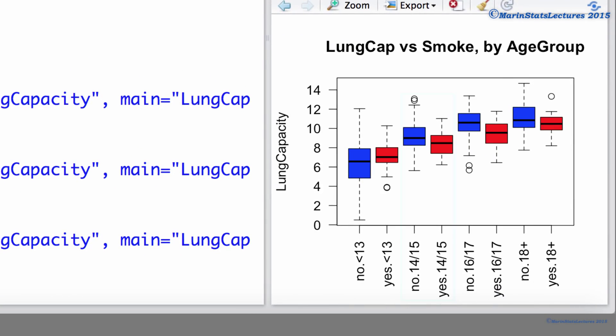We can see that within age strata, smokers tend to have a lower lung capacity than non-smokers. Quite a different conclusion than when we examine the relationship between smoking and lung capacity ignoring age.